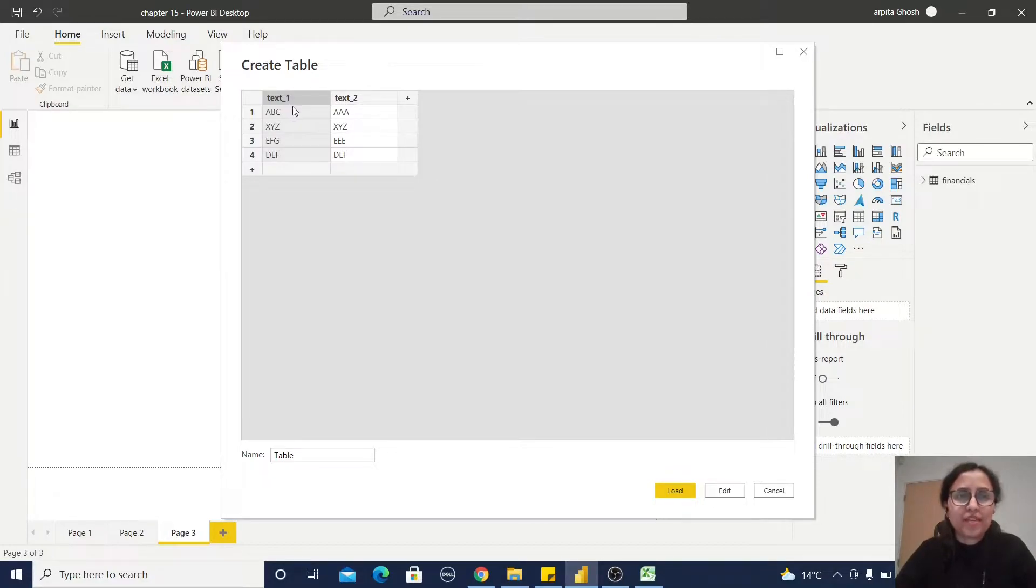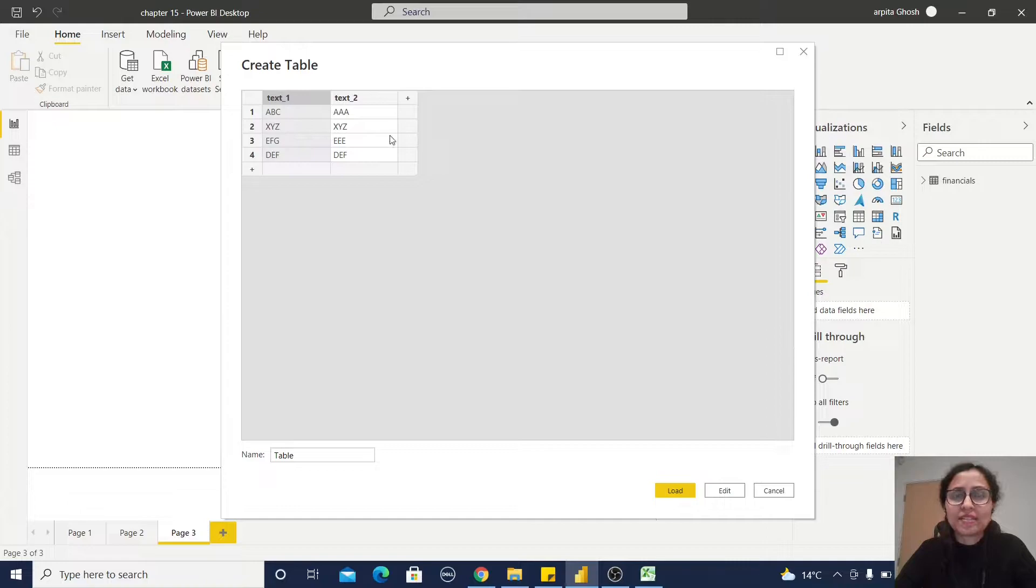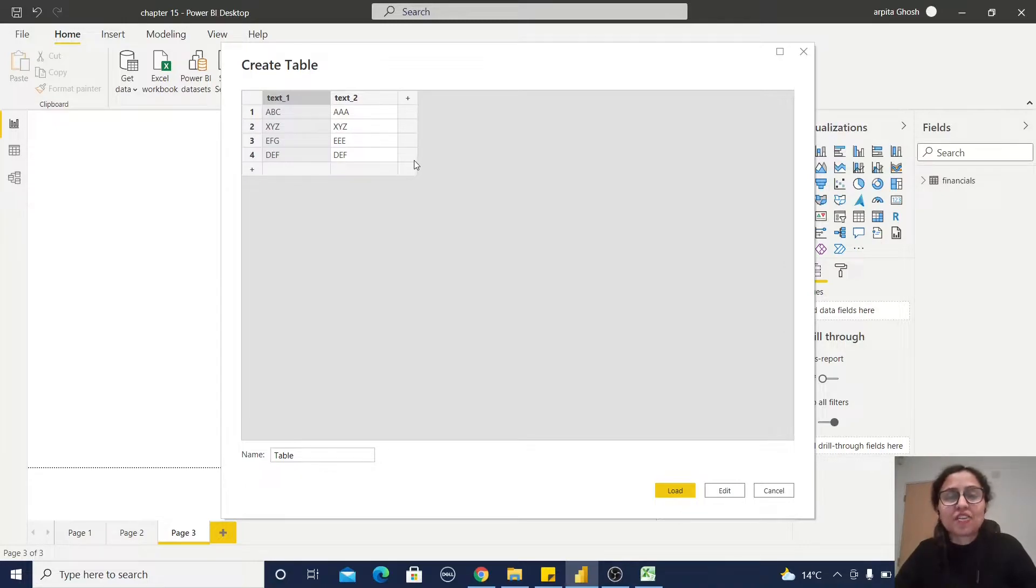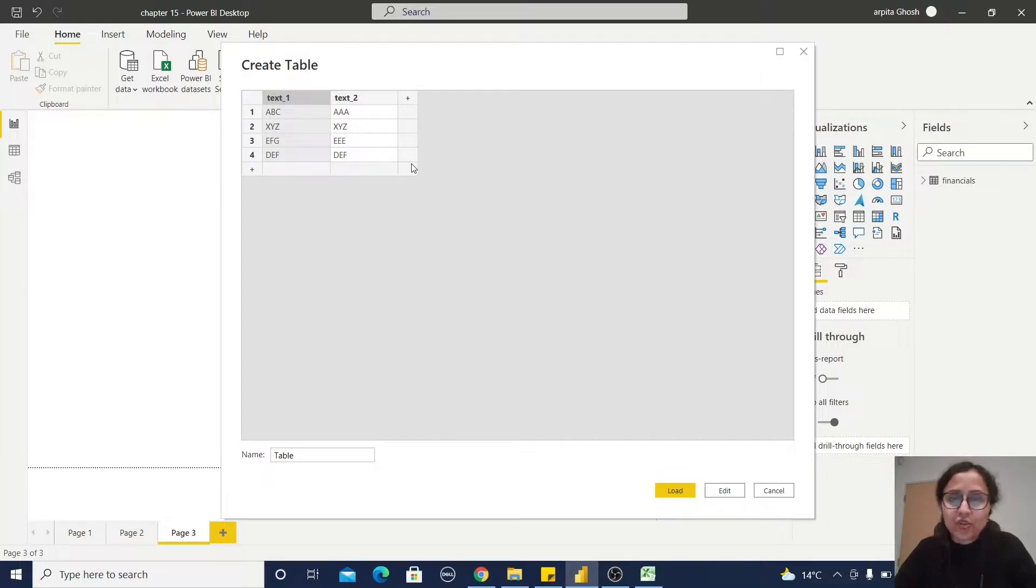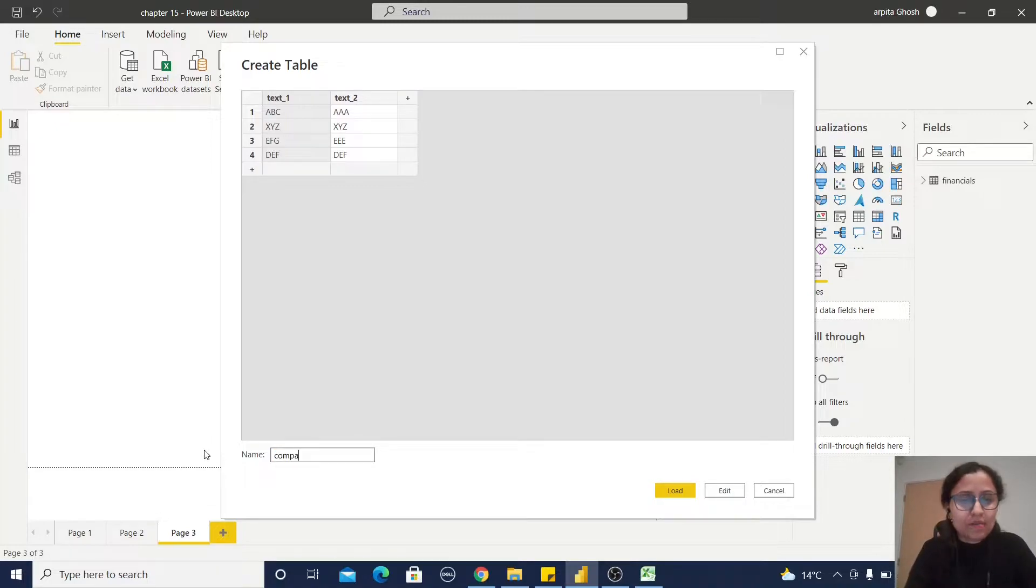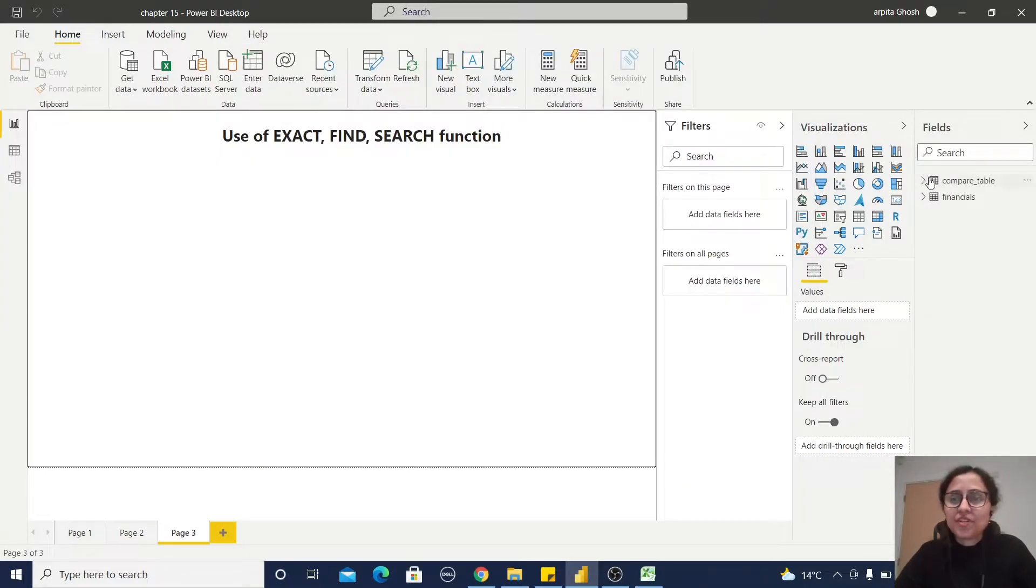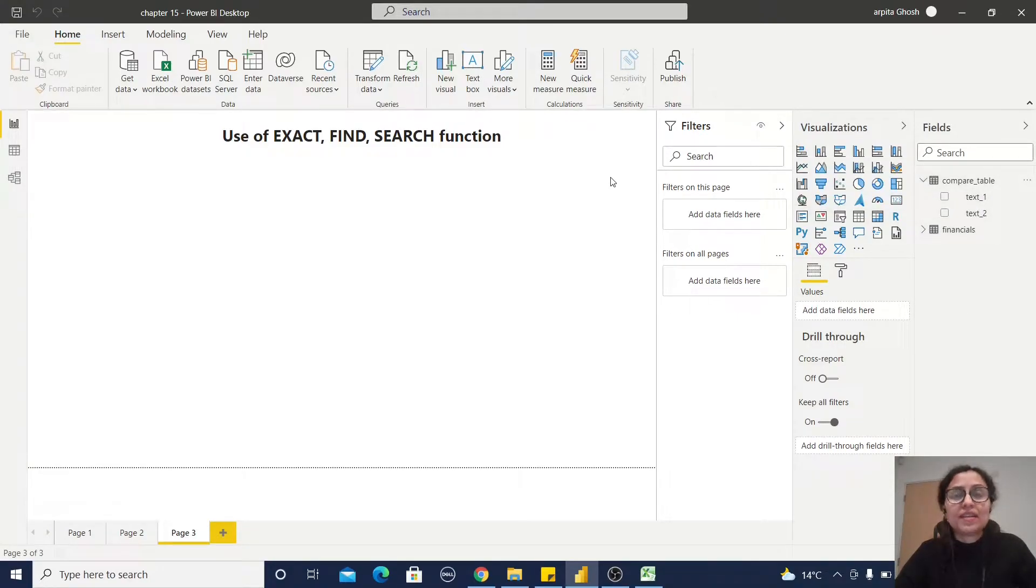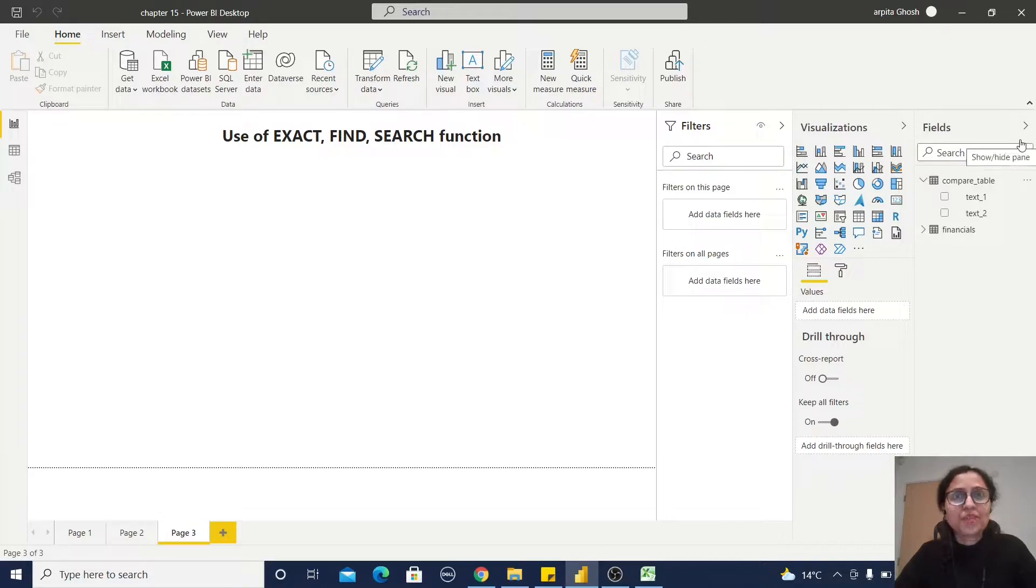You can observe it has two columns: text one and text two. I'm going to compare these two text columns using these three text functions. Remember, these three text functions are normally used as comparing functions in DAX. Let me give one table name, for example, Compare Table. So your table has been created.